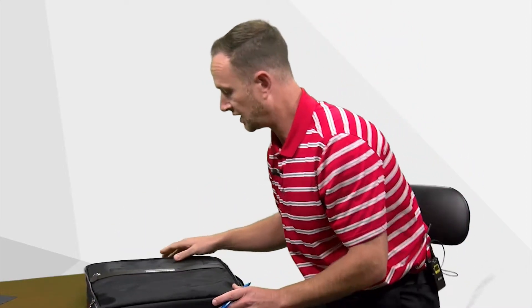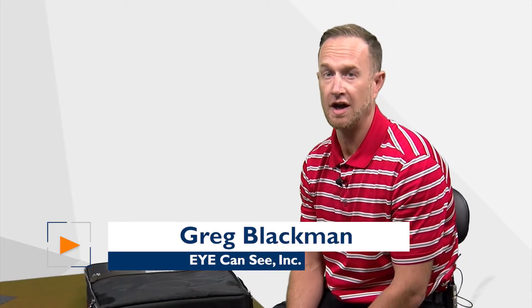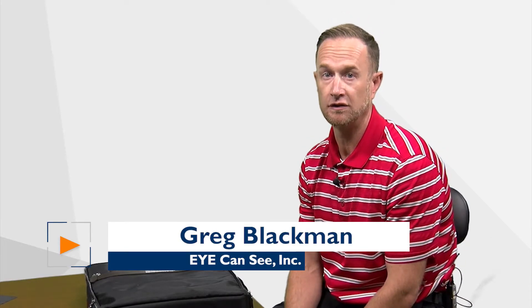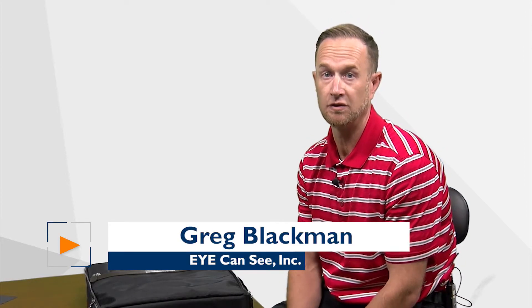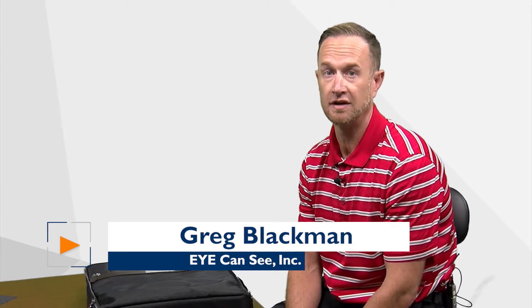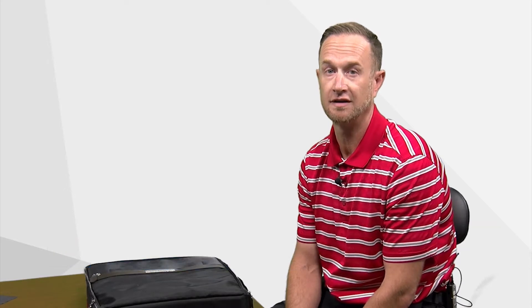So I thank you for spending your time with me. Again this is the Optelec Clearview Go. My name is Greg Blackman with I Can See and have a great day.